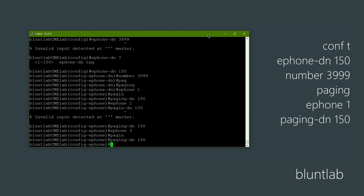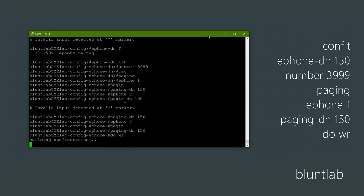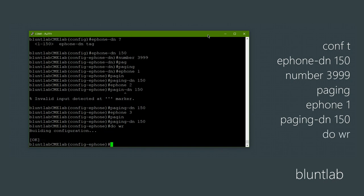Before we go back to the phones I should probably do a write — do wr — so that you don't lose your config if you restart the router. Always do that after making a change.